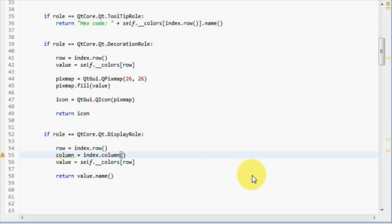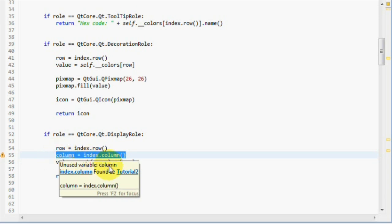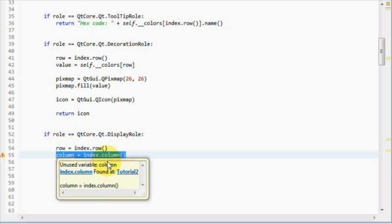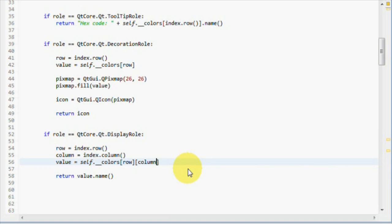So all we have to do is get the column, like we do here, and use it together with the row to index our multi-dimensional or 2D list to get the correct item to display. And this is the way we do that. That's it. That's all we have to change for the display role.